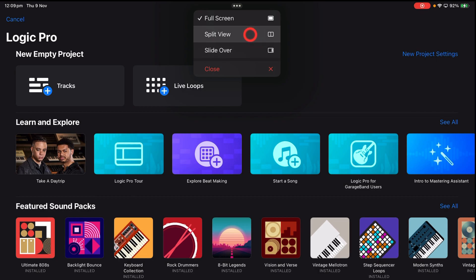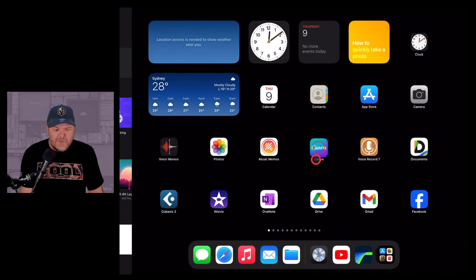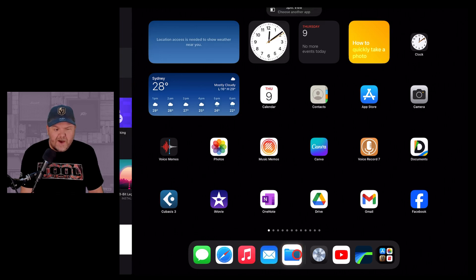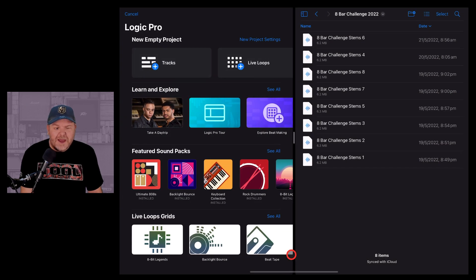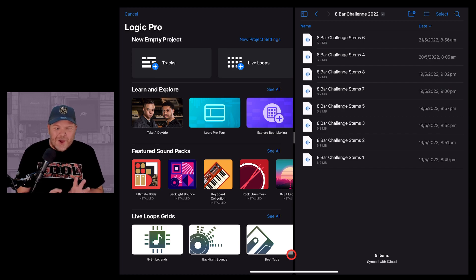Now I've shown in a previous video how to use Slide Over to bring files over into Logic Pro. But now, if I tap on the Split View and then tap on the Files app here, it is going to bring up my Files app side-by-side with Logic Pro.